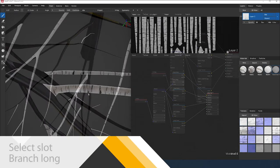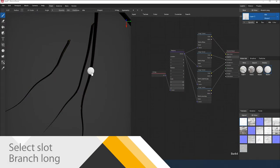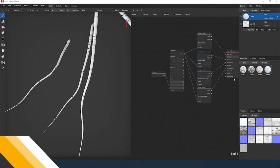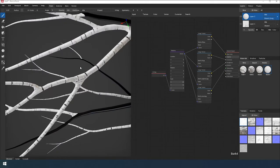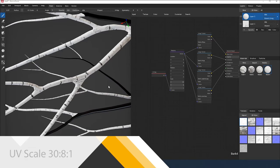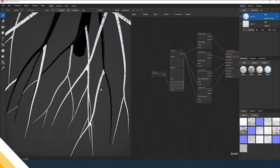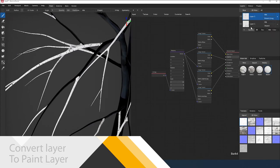Moving onto the long branches. Assign the same material but change the number of repetitions in X and Y. Convert the layer to a painting layer.